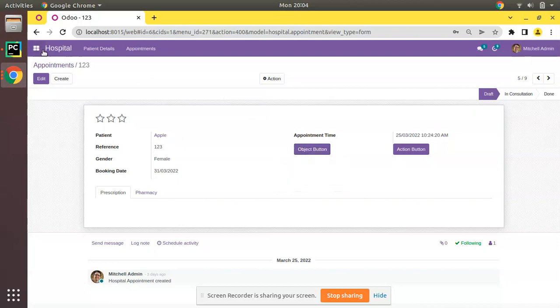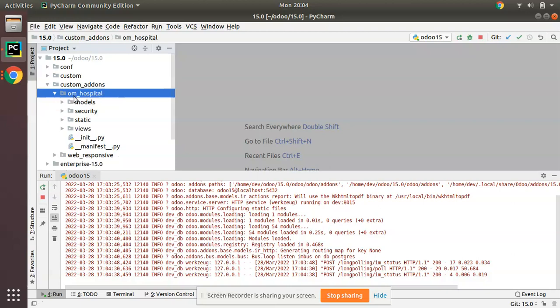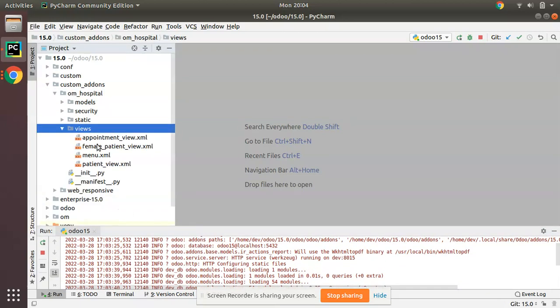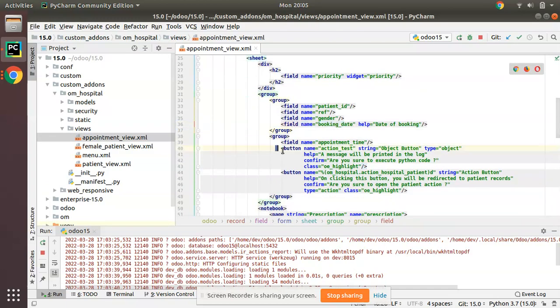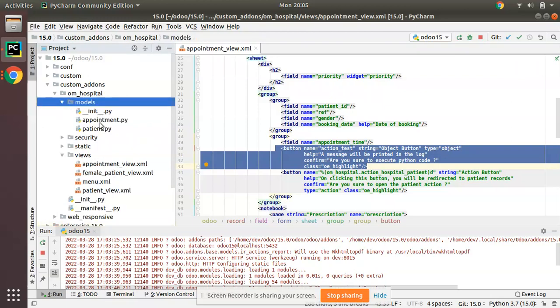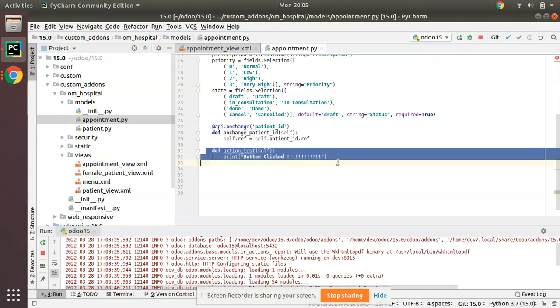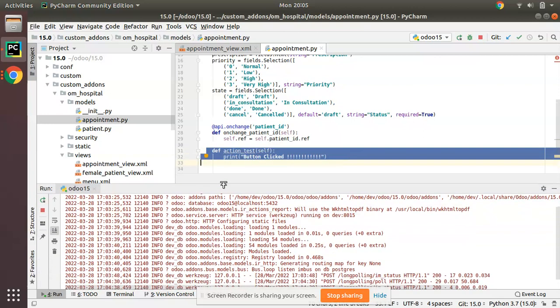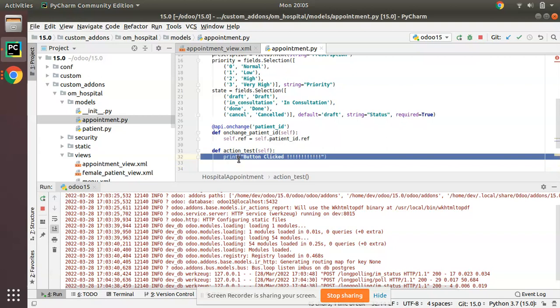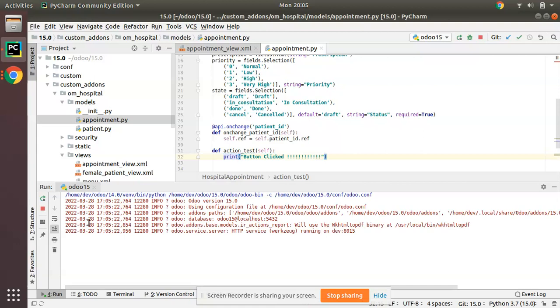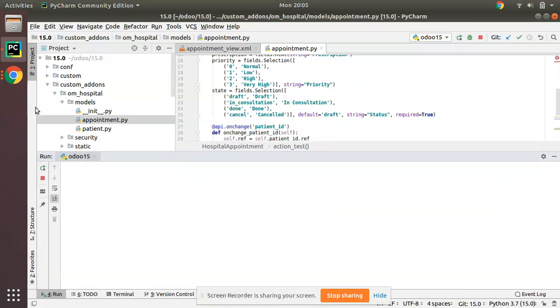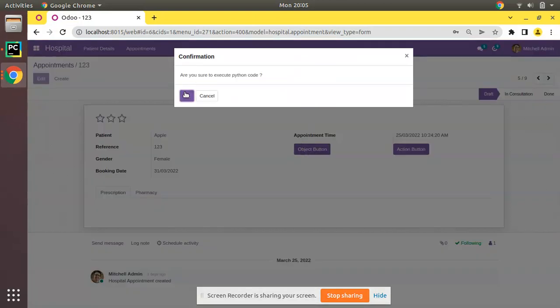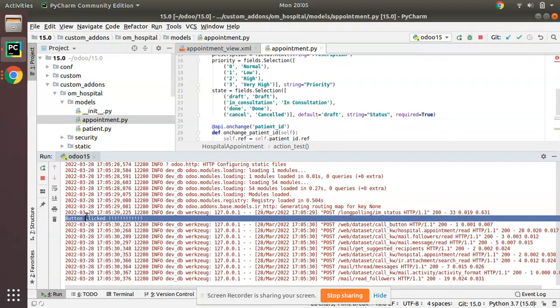Currently here in the screen you can see we have a button. If I go to PyCharm, here we have our custom addons and the OM Hospital module. If I go to the appointment_view.xml file, you can see we have a button with type object. When a button is type object, it will call a Python function. You can see this Python function will be executed - we have a print 'button clicked'. If I click on that button, this message will be printed here in my log section. Let's go to the UI and click on this button. You can see it's clicked.